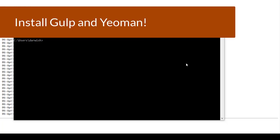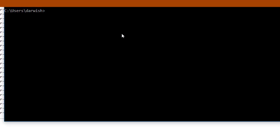After that, the next step: we will install Gulp and Yeoman, both of them in one command. From the same command prompt, you need to type npm install hyphen g (stands for global) and yo (stands for Yeoman) space.